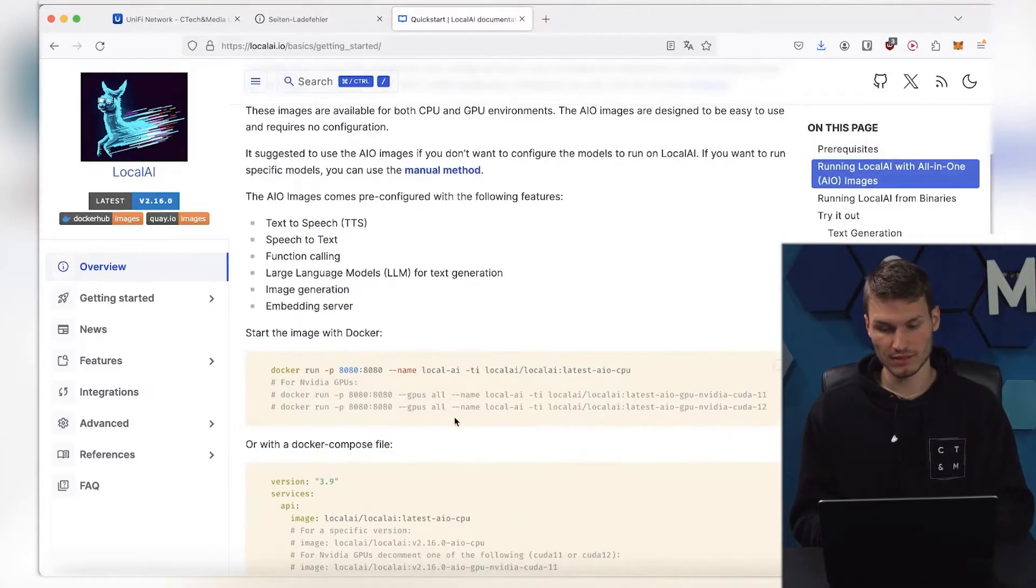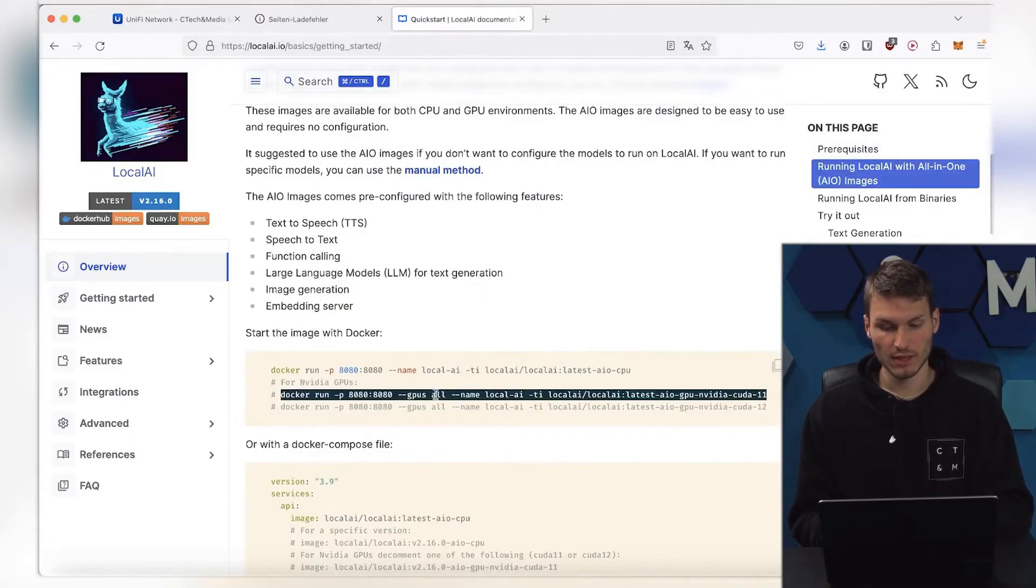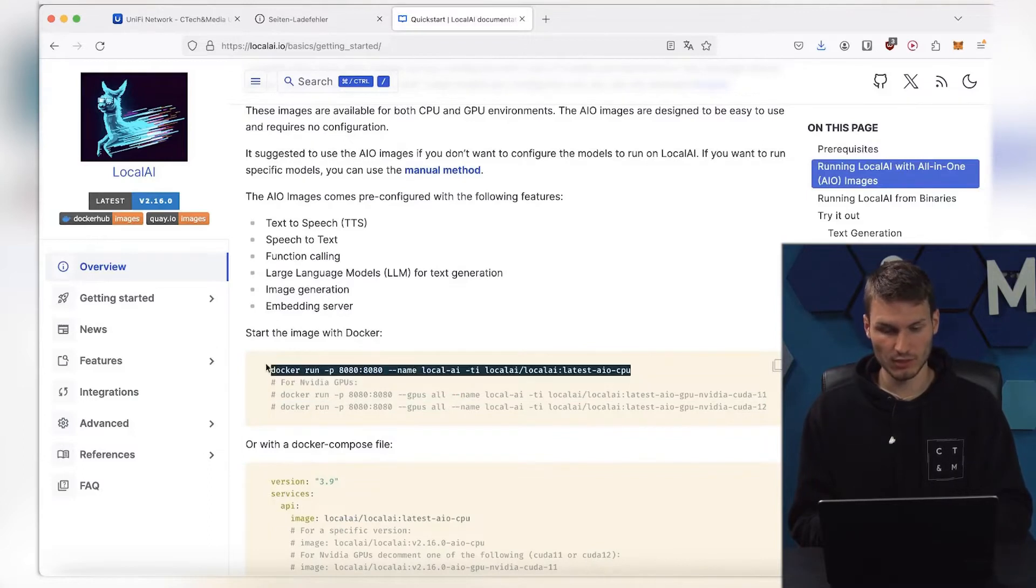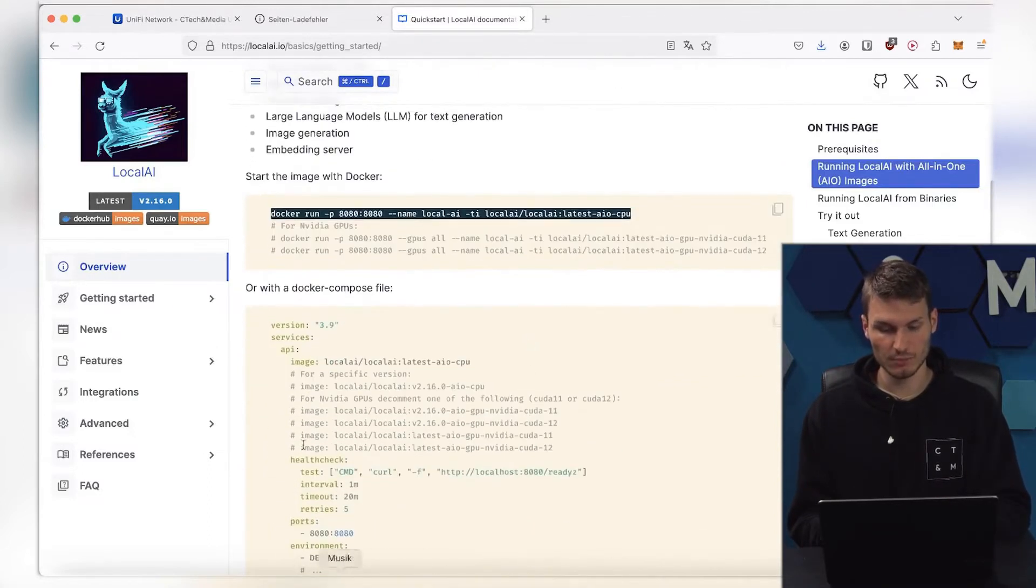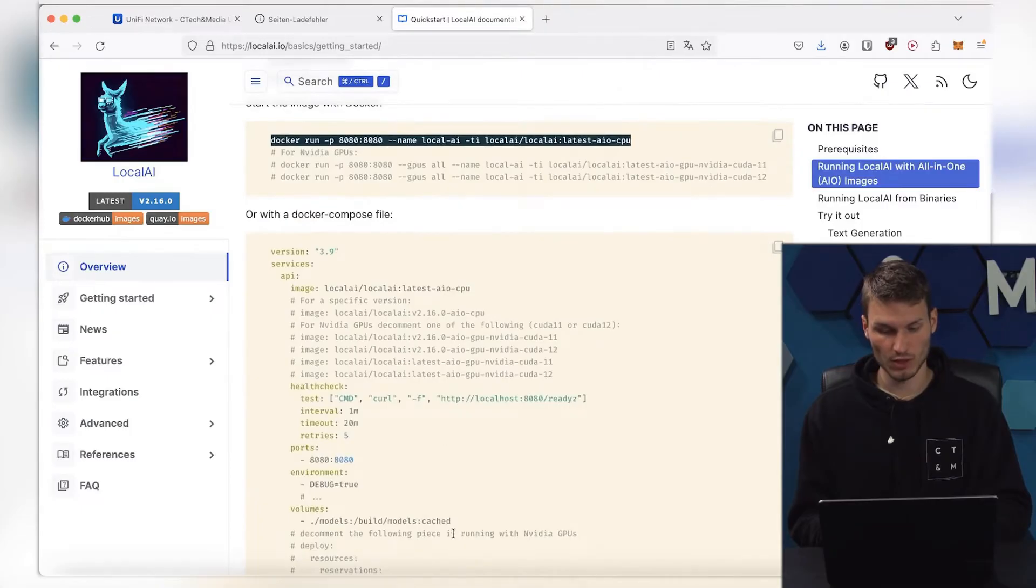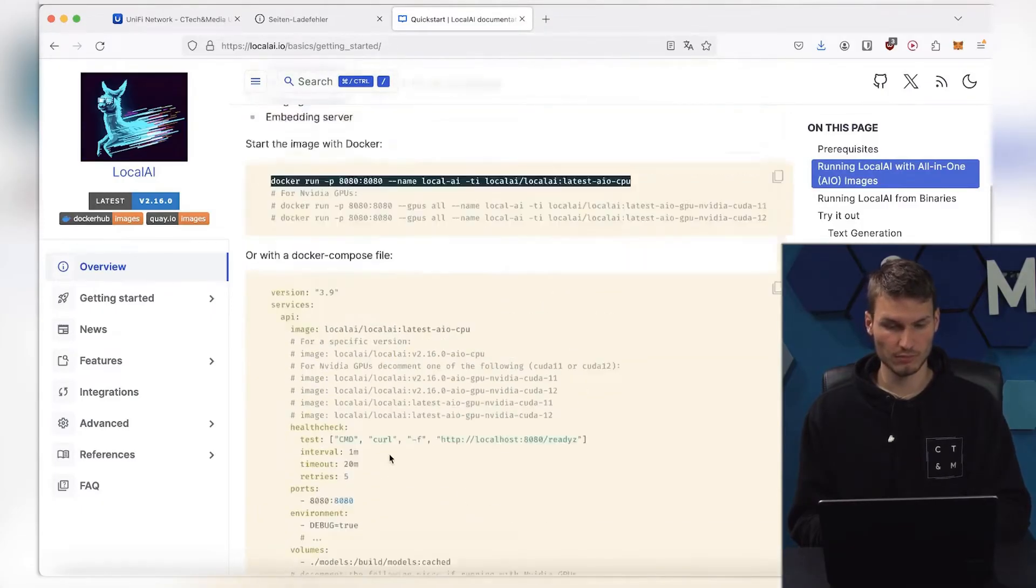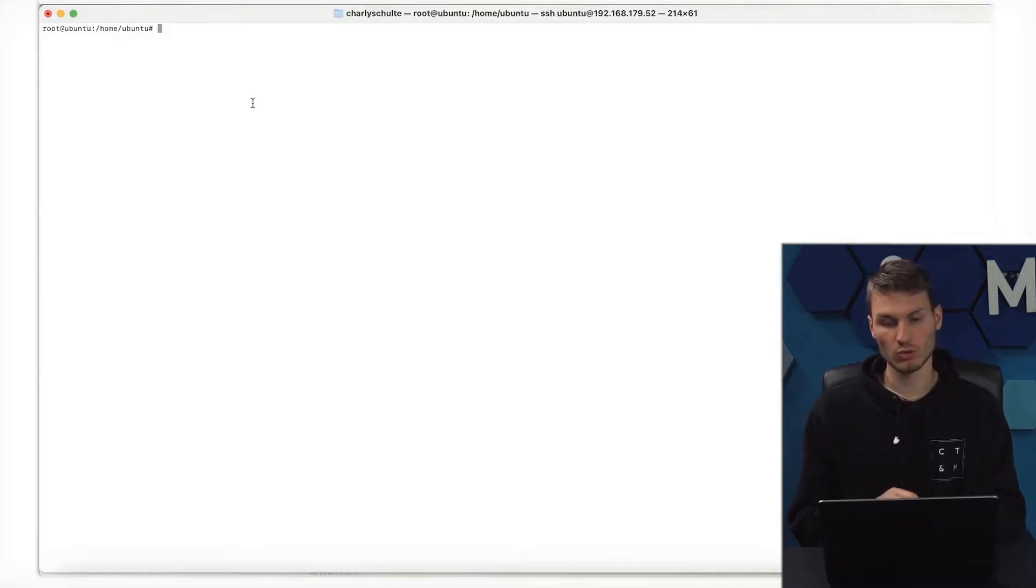Here you can already see the installation directly. You could actually do this with your own graphics card as well. I just ran this on the CPU, and for that, I either need to simply copy this command here, or I could even use a Docker Compose here. I will now copy all of this here, and I have, of course, already prepared a machine.